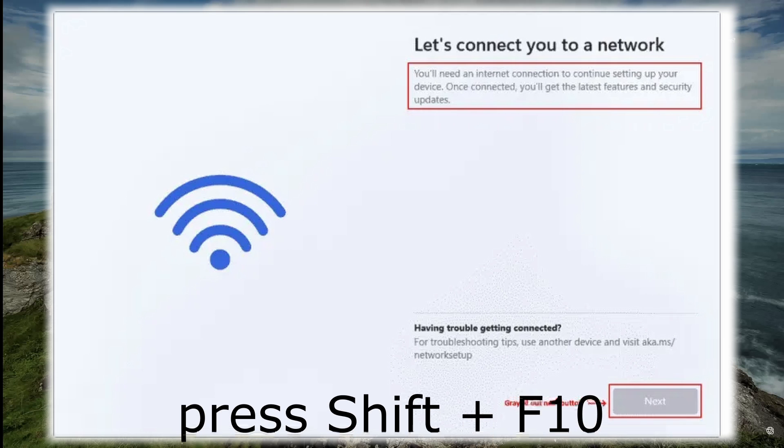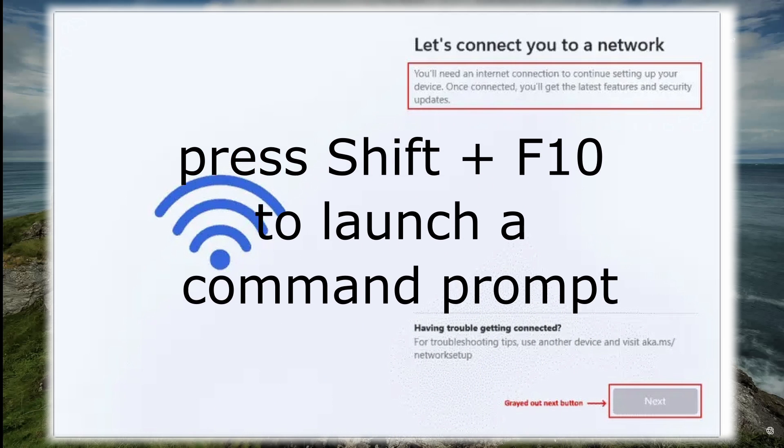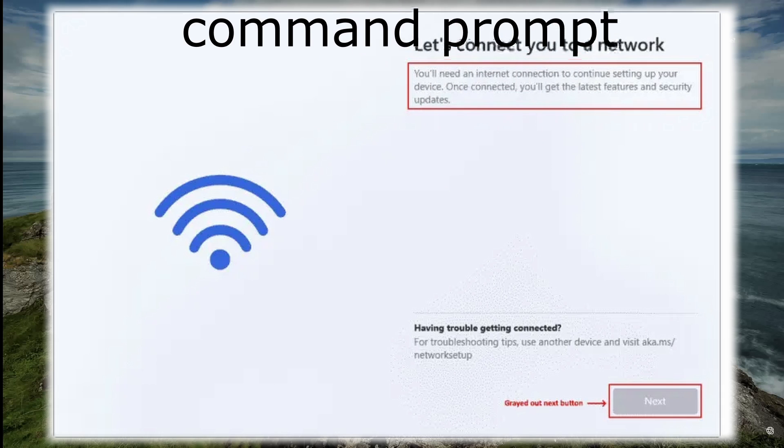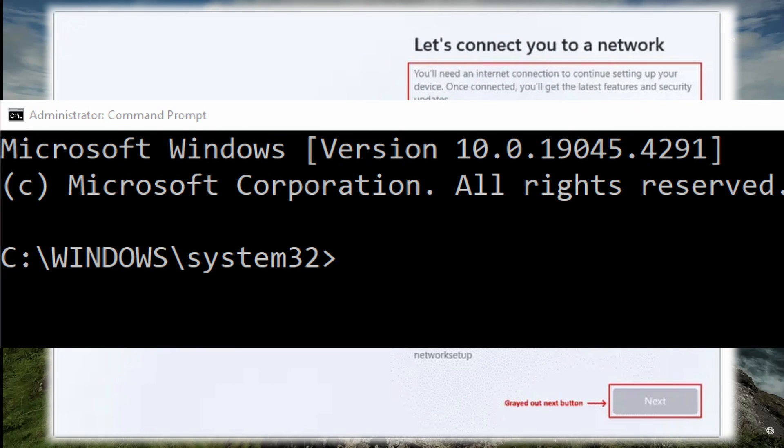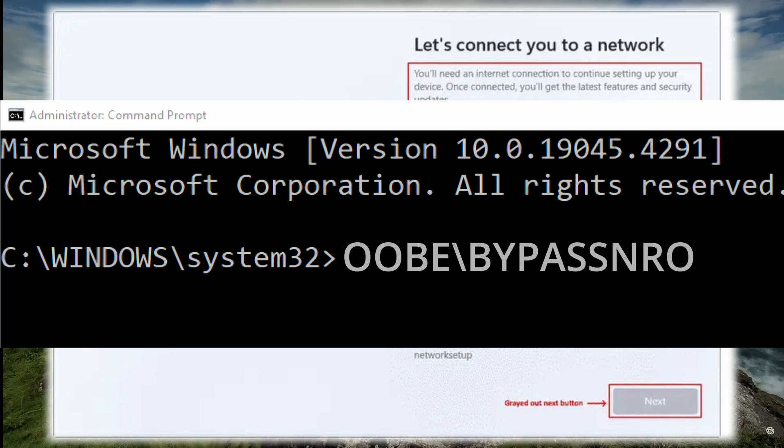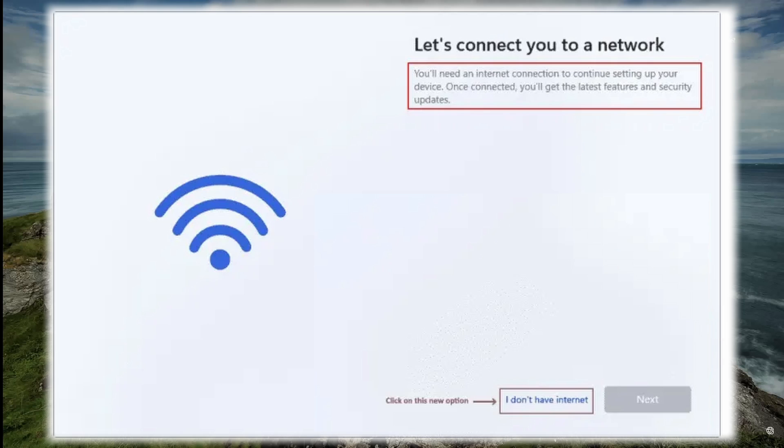However, you can bypass this by hitting the Shift and F10 keys on your keyboard. This will bring up a Windows command prompt. Then by typing in OOBE slash bypass NRO into the command prompt, this will disable the need for an internet connection and allow you to continue.